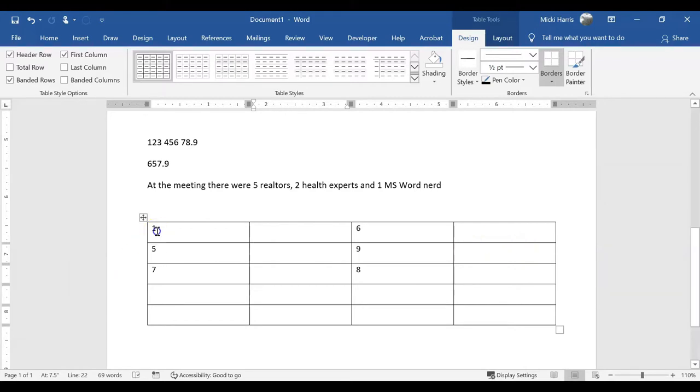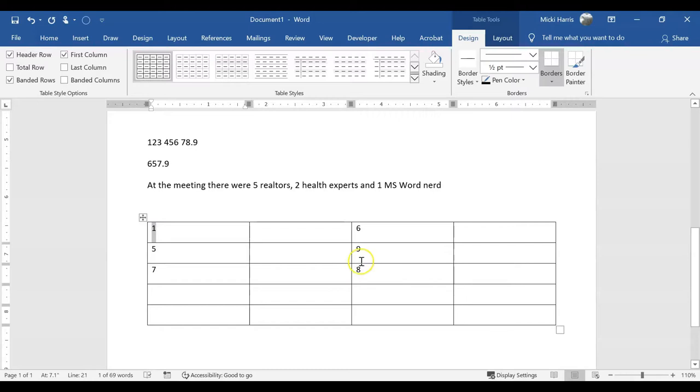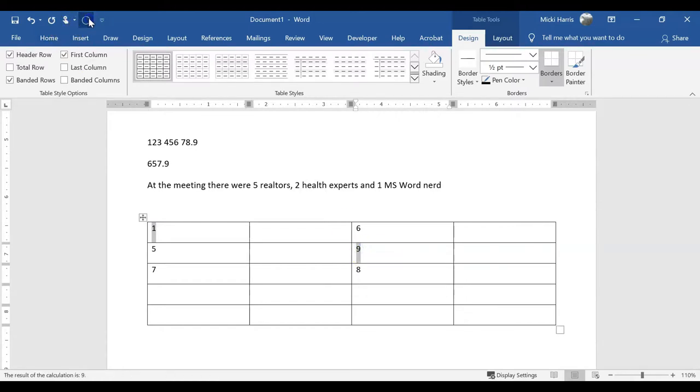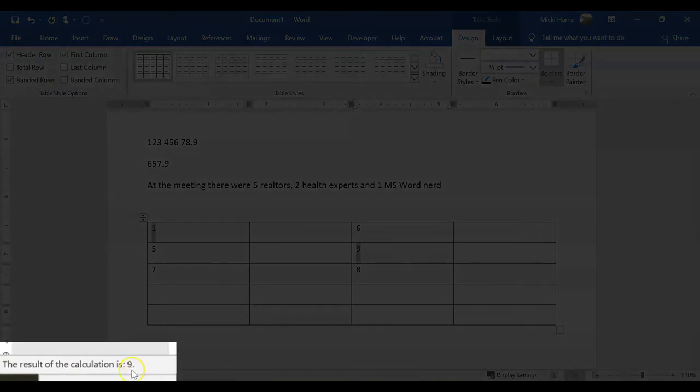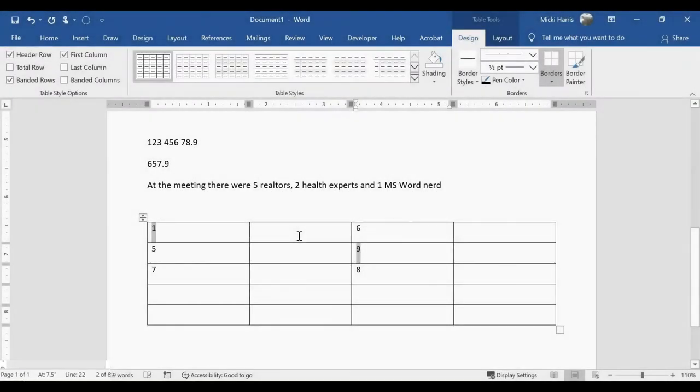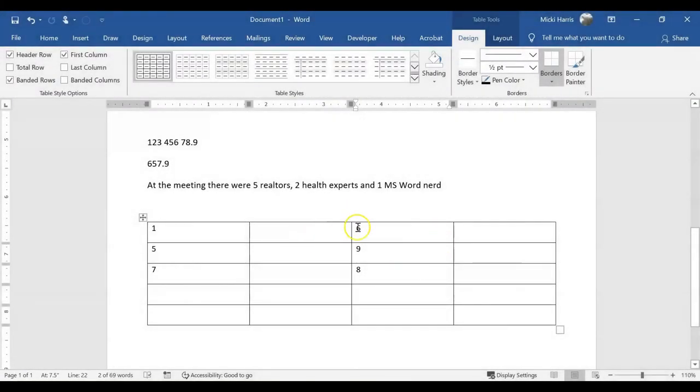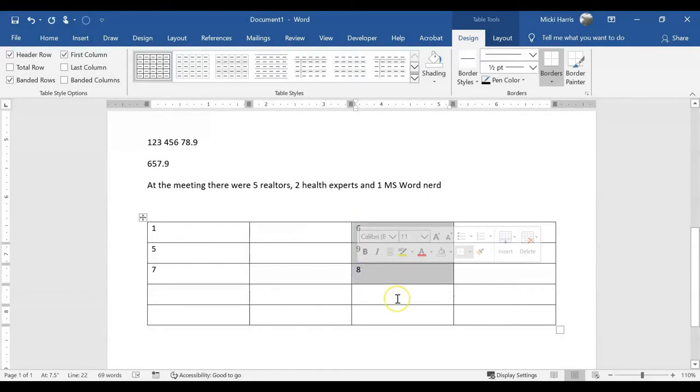So if I were to select 1, hold down my control key, and select 9, click on my calculate icon, notice that the answer is 9, which is incorrect. So I do have to select a continuous row, column, or the entire table.